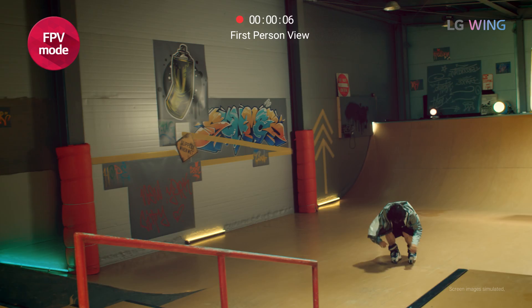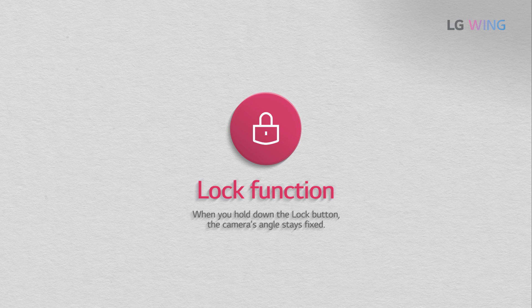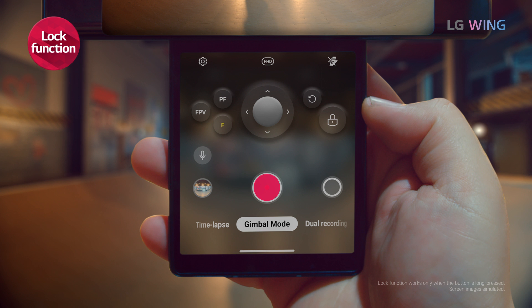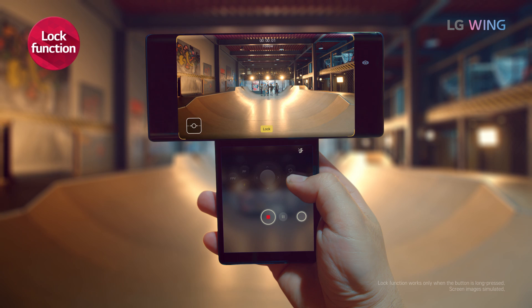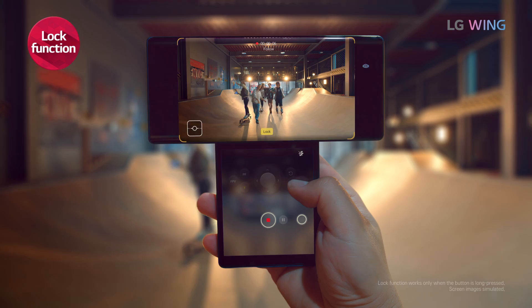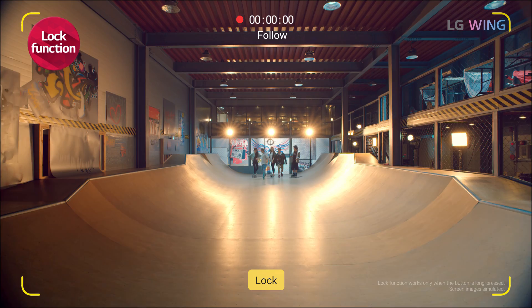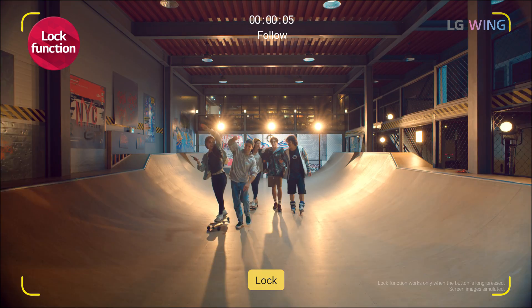LOCK FUNCTION. This function fixes the camera's focus by limiting its movements in all directions. When you hold down the lock button, the camera's angle stays fixed. Doing so fixes all three of the camera's rotation angles — the pan, tilt and roll angles. Therefore, when you intend to capture the scene in front of you but not those viewable from the sides, this function is what you need.